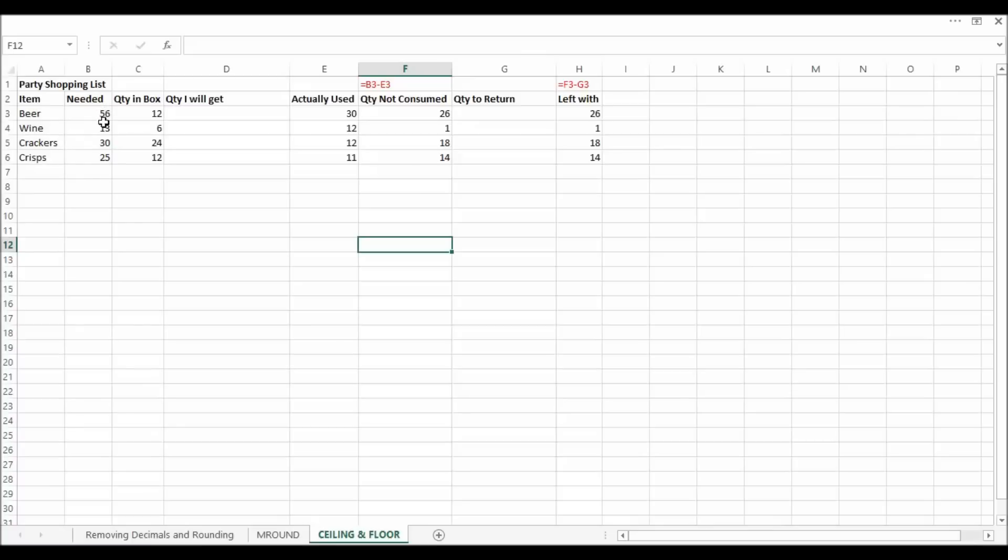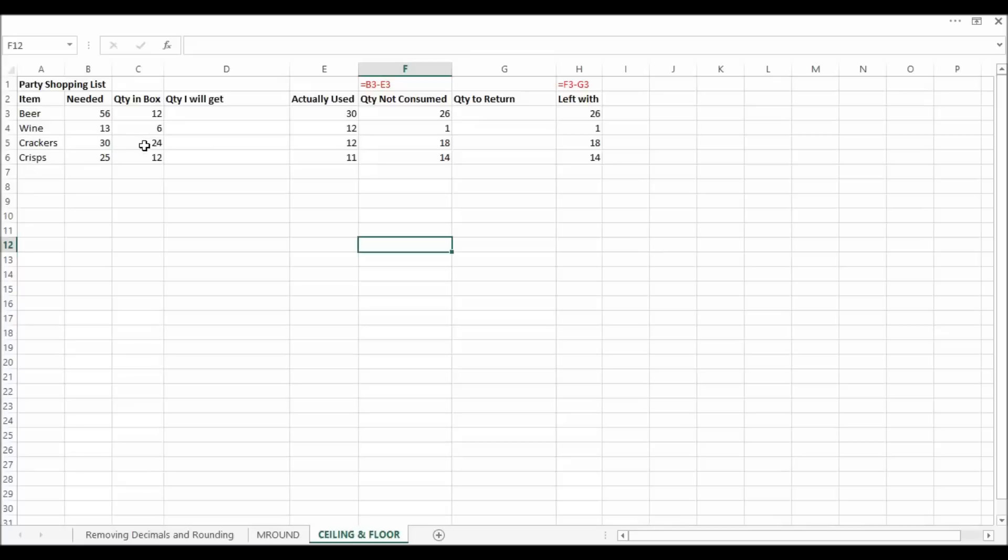This is how much I've estimated I'm going to need. 56 cans of beer, 13 bottles of wine, 30 crackers and 25 packets of crisps. Now I could only order in boxes. So there's 12 cans when I order beer, 6 in a box of wine, 24 crackers in a box of crackers and 12 in a bag, 12 little bags of crisps in a bag of crisps.